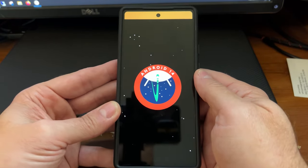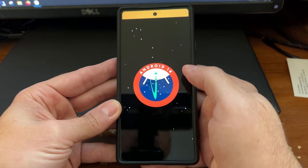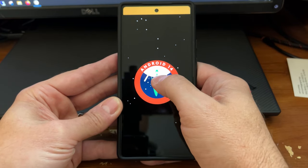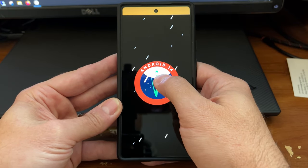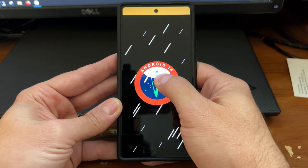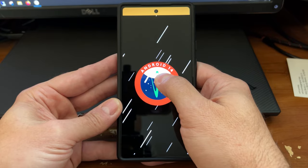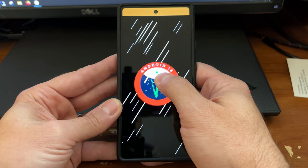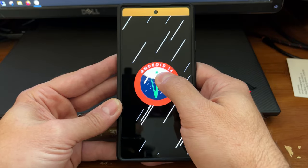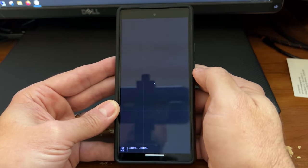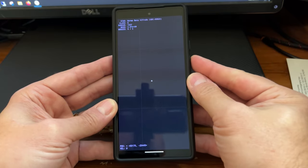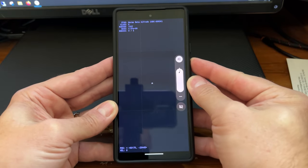But is that it? No, because there's more. Tap and hold as the starfield speeds up. Oh my goodness. You get this little game.